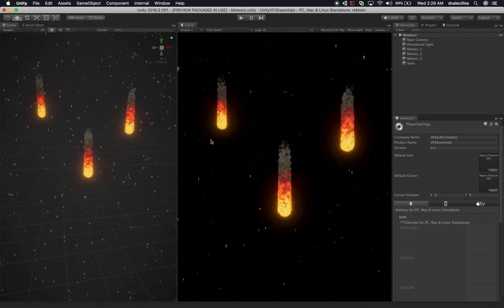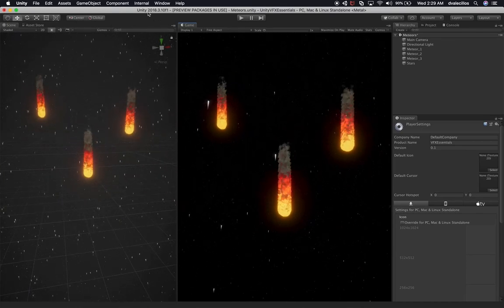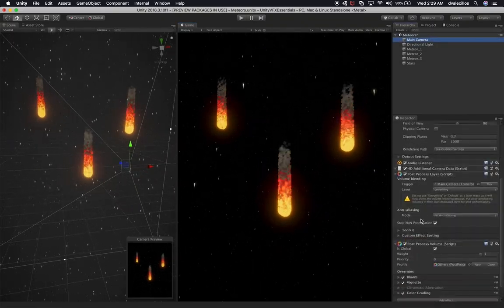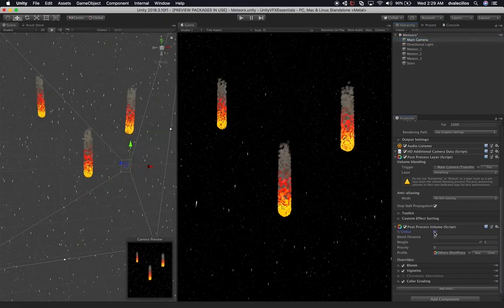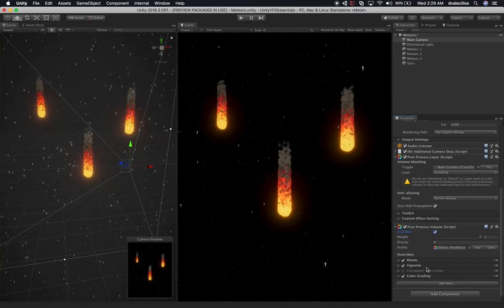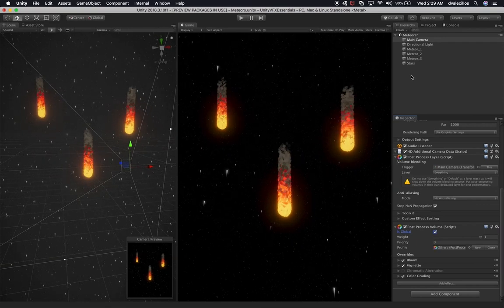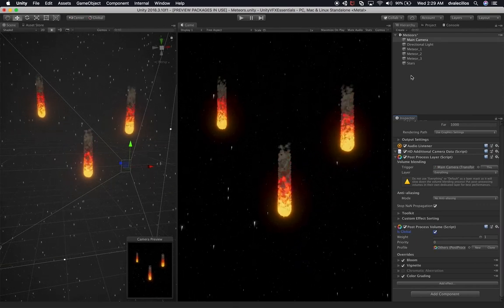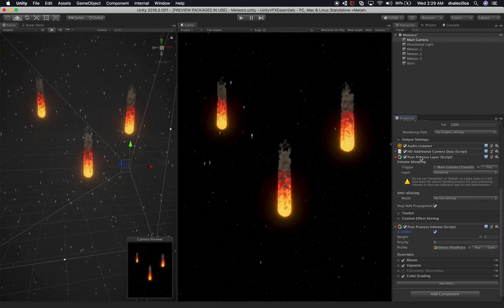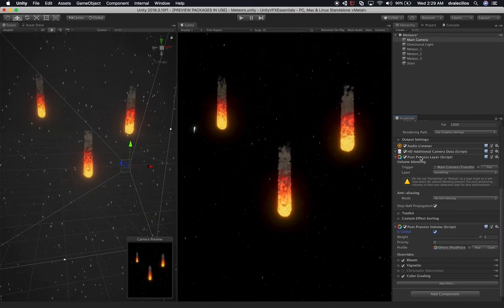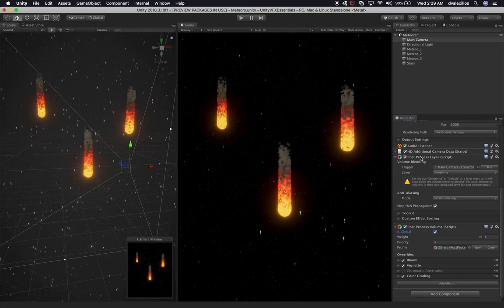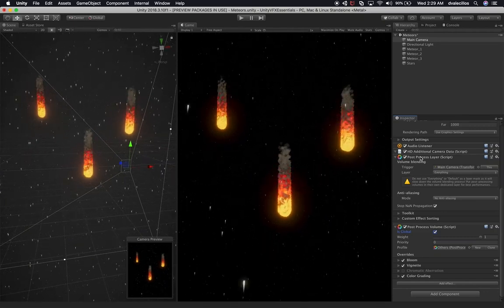So this is the scene we're going to be converting. Right now I'm on 2018.3.1, and if you notice I have post-processing effects on the main camera. If I disable it, you can see everything is changing. I also have effects assigned like bloom, vignetting, and color grading. Now, 2018 doesn't work with post-processing the way it works on this version — it doesn't work with HDRP that way, because HDRP has its own workflow for post-processing.